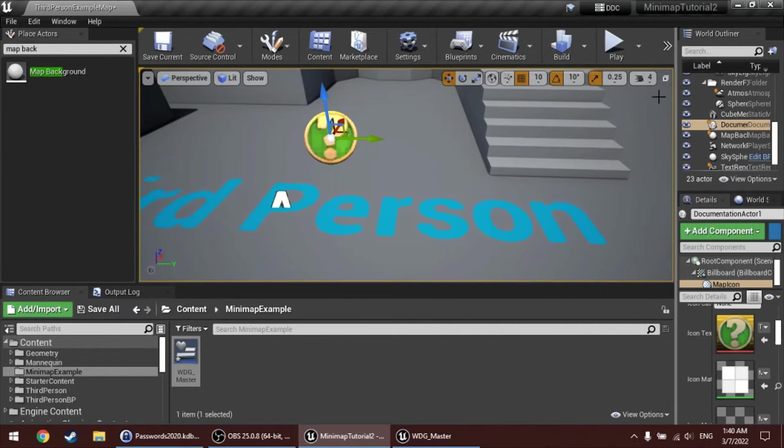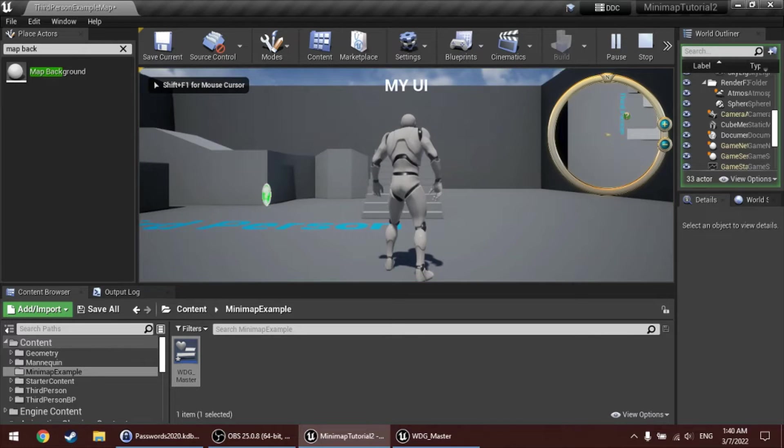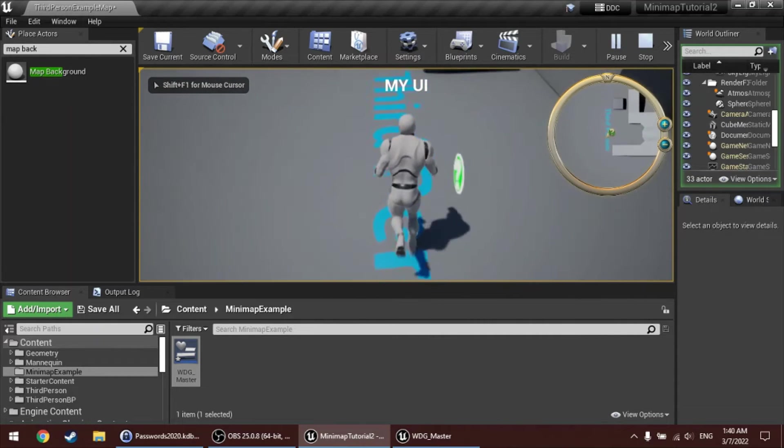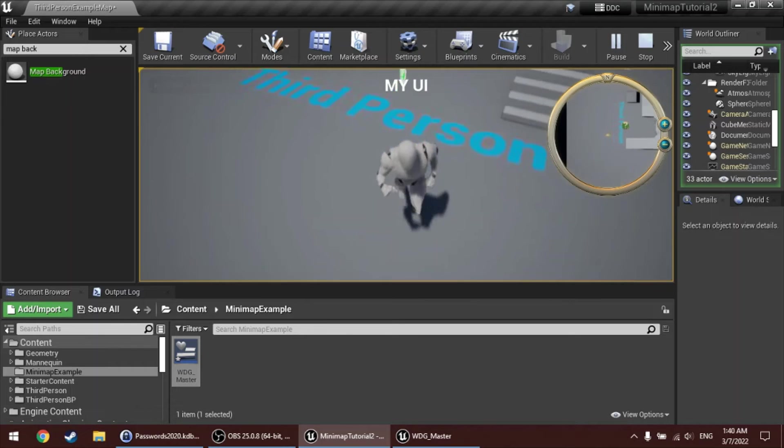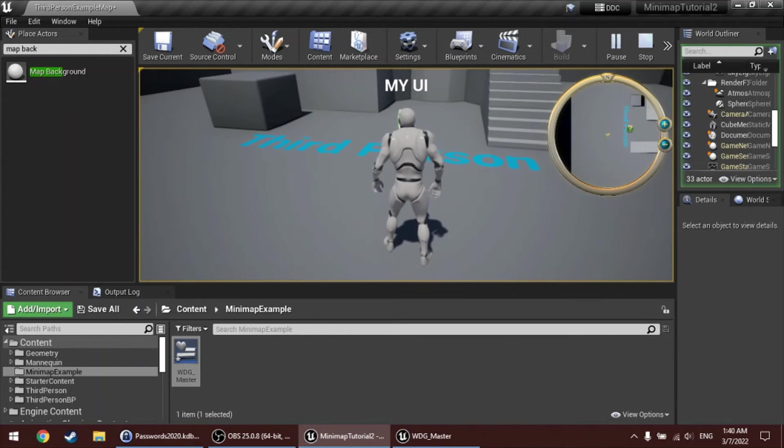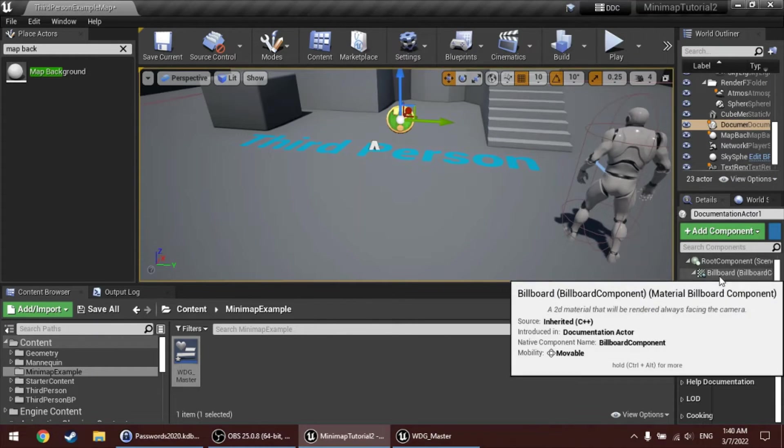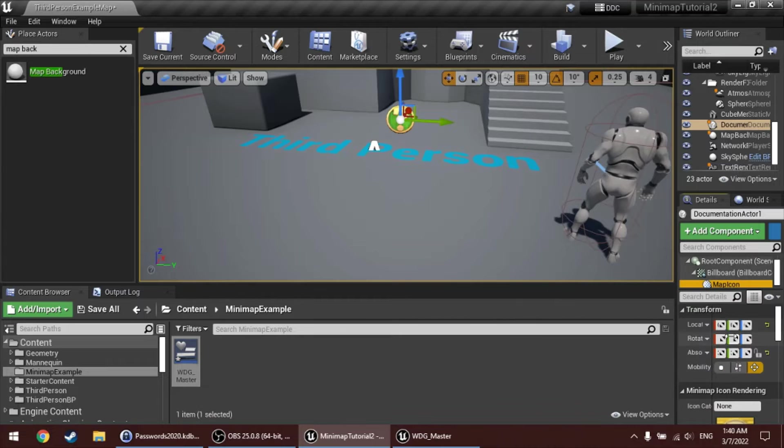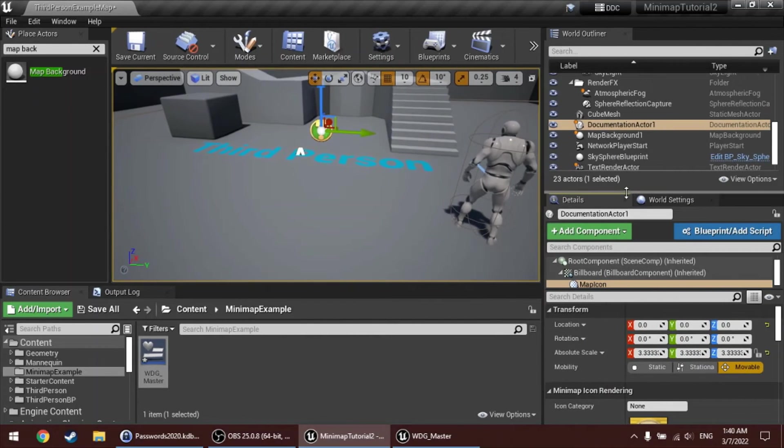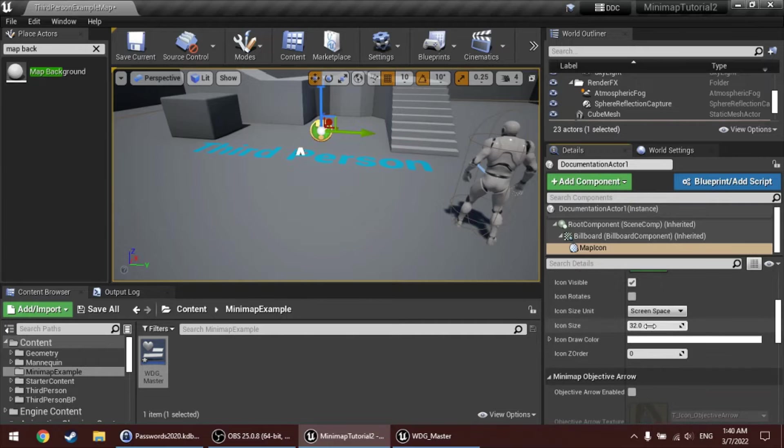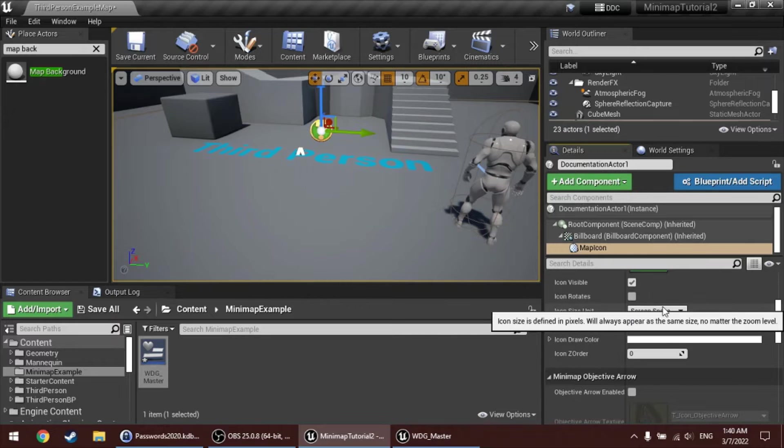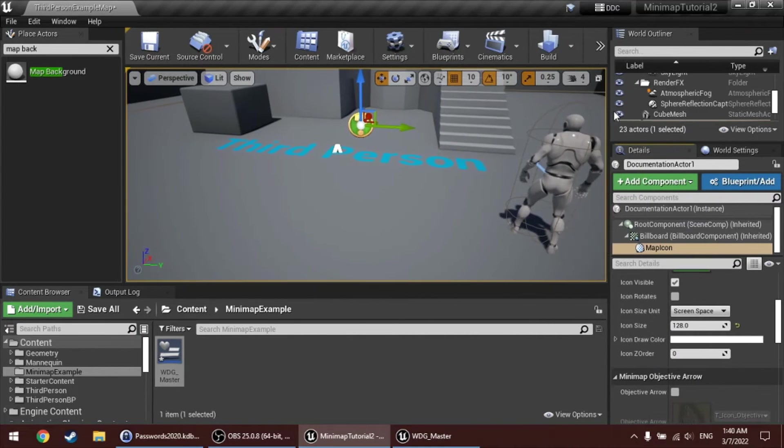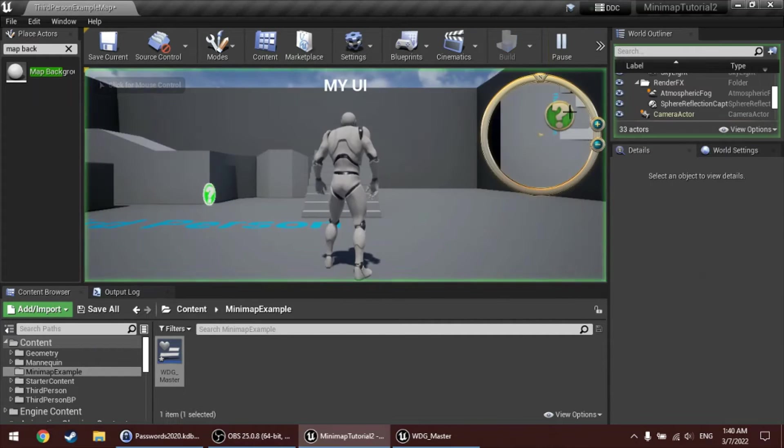Start play again. And there you have it. So, this actor here has this question mark icon. I can make it bigger as well. So, in the map icon component, I can set the size. Right now, it's set to 32 pixels in screen space. I can make it larger, for example, 128. Play it, now it's much bigger.